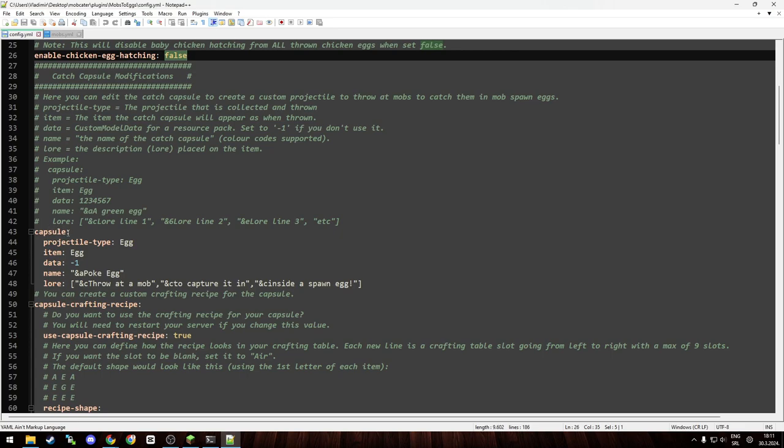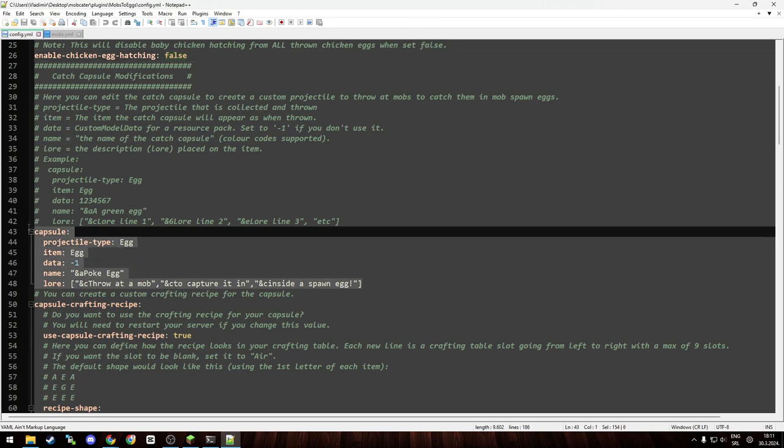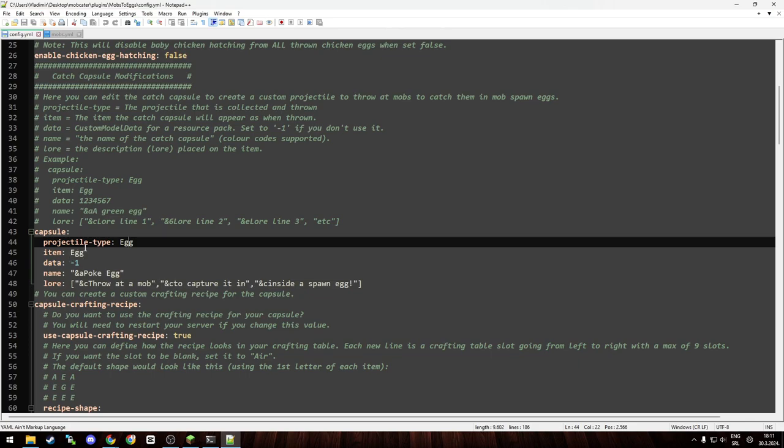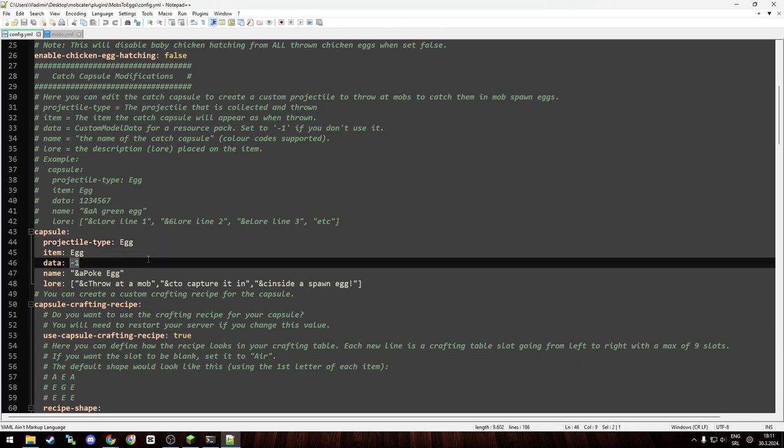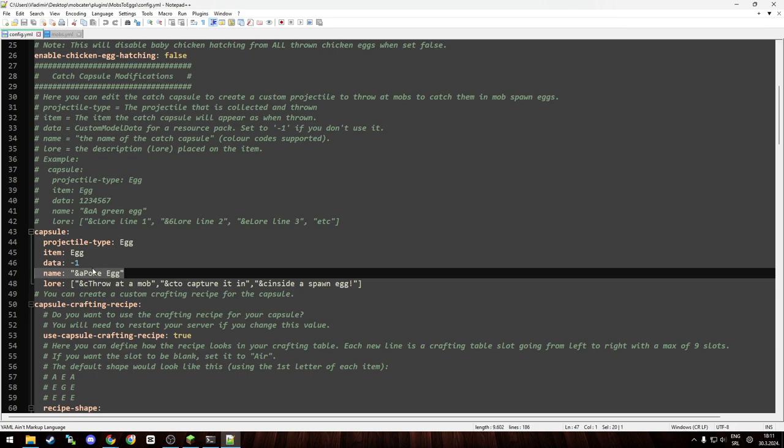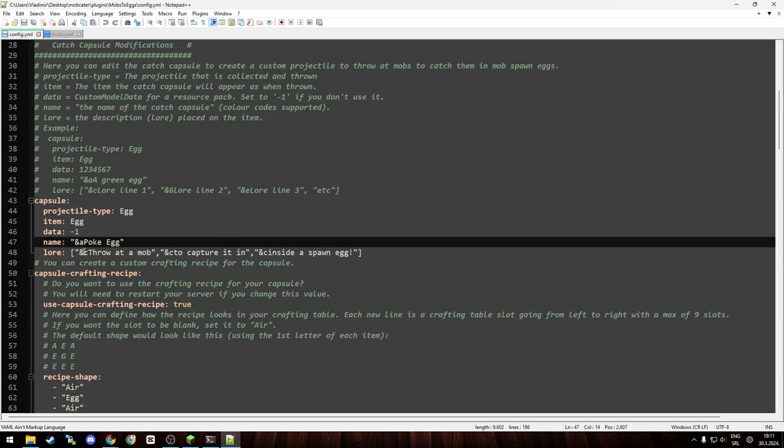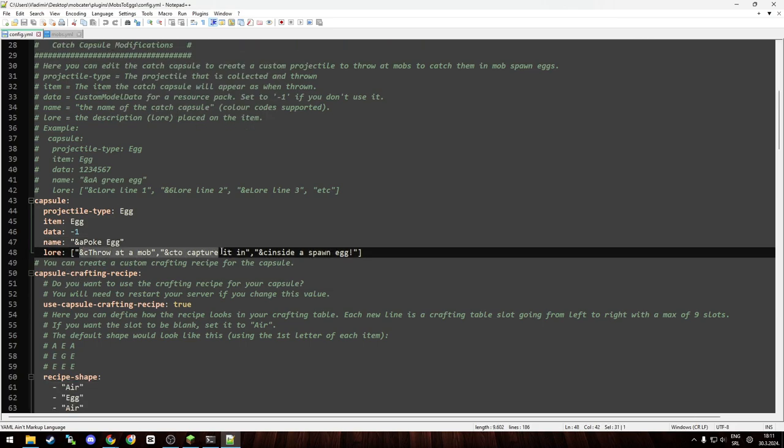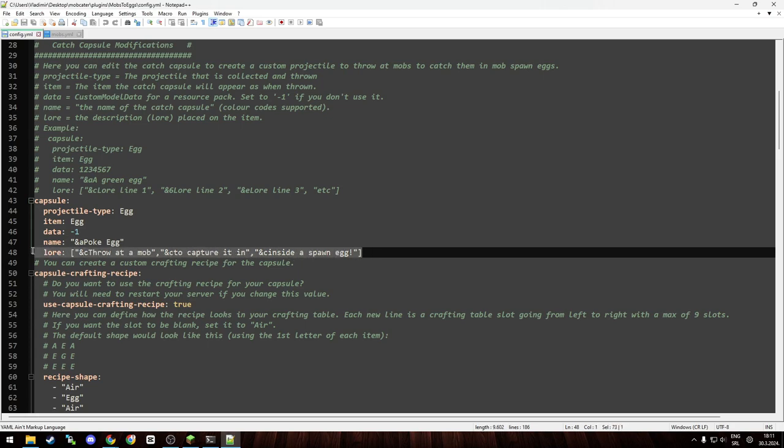Then you have your items. If I'm not wrong, for default type it's called capsule. You can create multiple items that can be used to catch mobs. For example, our item is over here. As you can see, it's default egg item egg, data is minus one if you want to use custom model data and you have a resource pack for that. You can do it here. Then you have your name, as you can see, Poke Egg. You have your lore, and as you can see, you can add multiple lines by adding the dash and adding underscores. But you see, this is the template to add more lines.